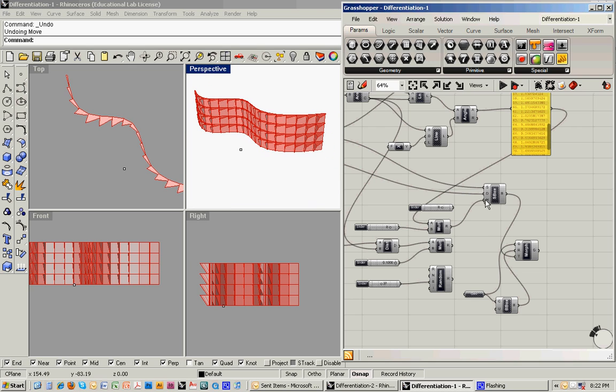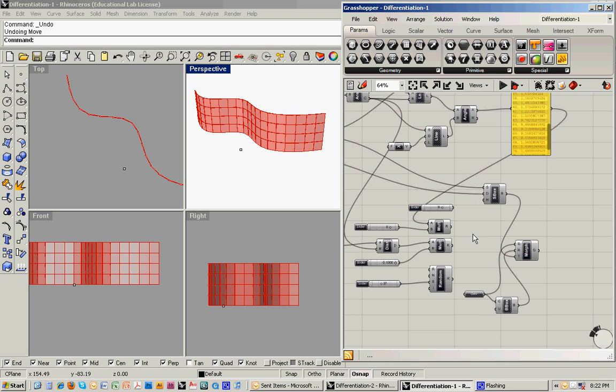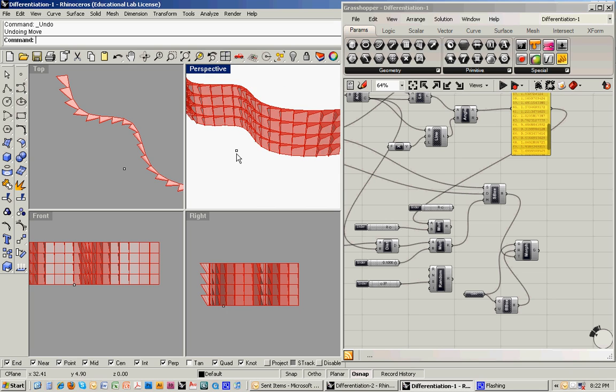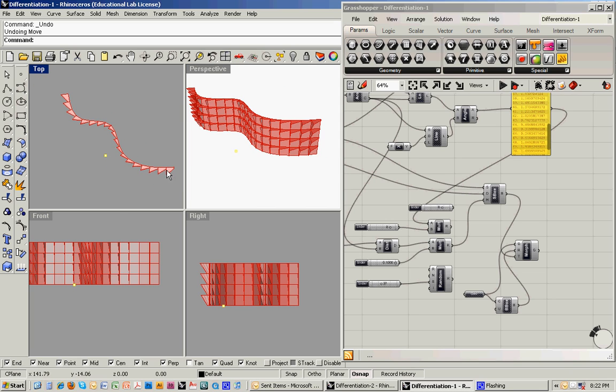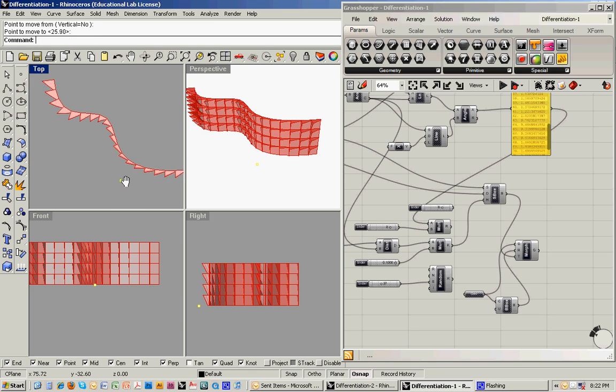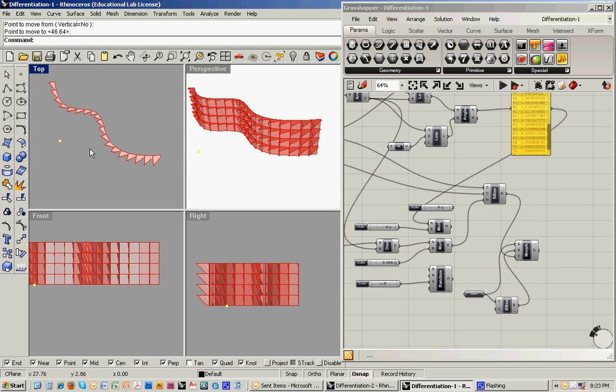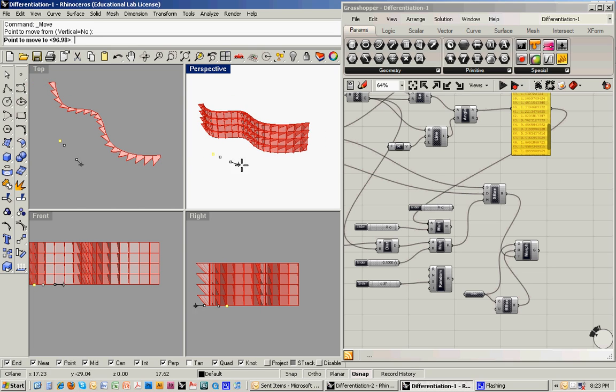Another approach that we could do is to have a kind of attractor. In this case, it's this point right here. And you can see that the units that are closest to that point are shallower. And then as they get further away from that point, they become deeper. So if I move that point around, you can see the way that the expression of the facade starts to vary.